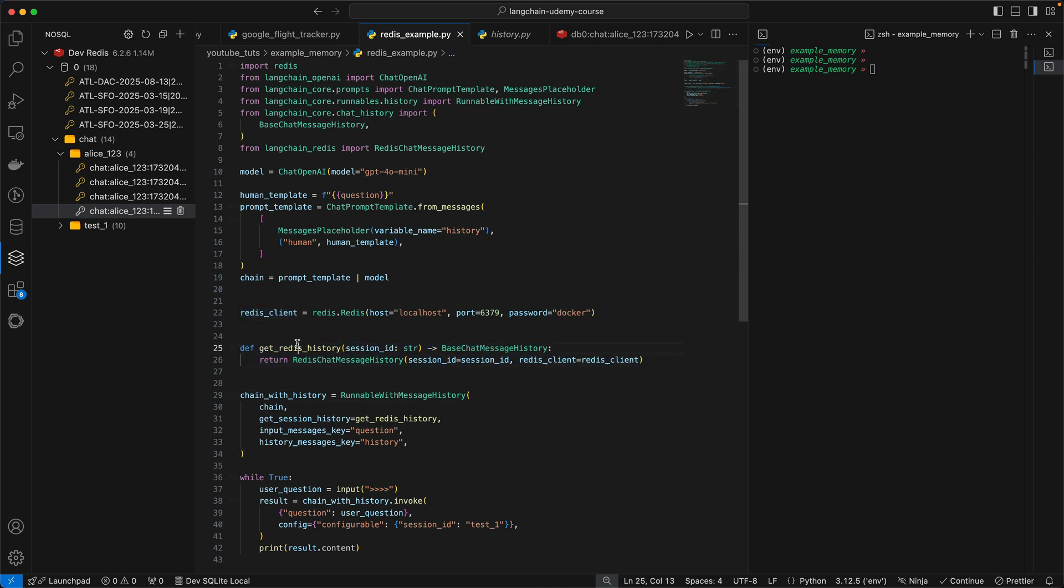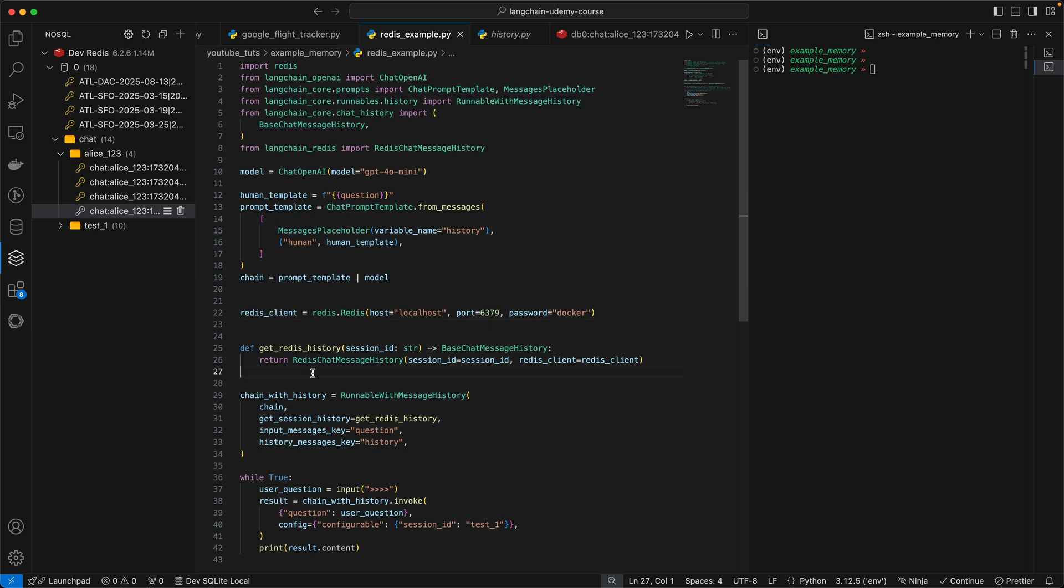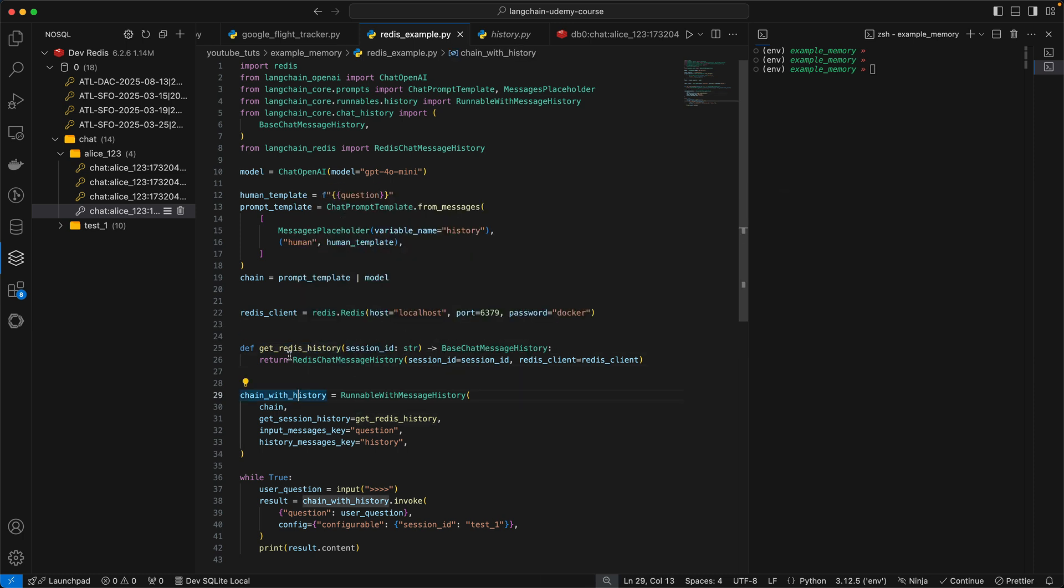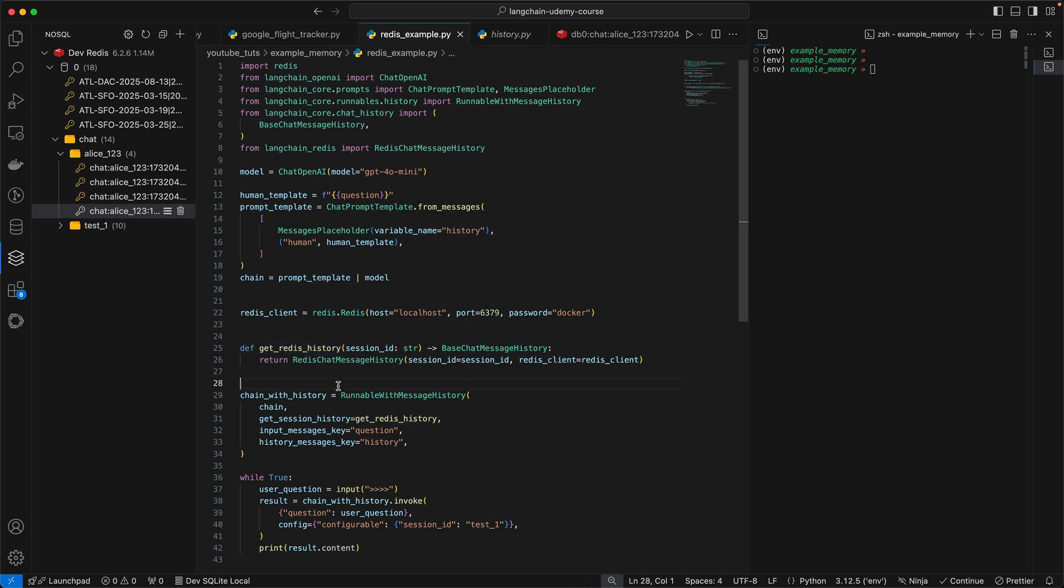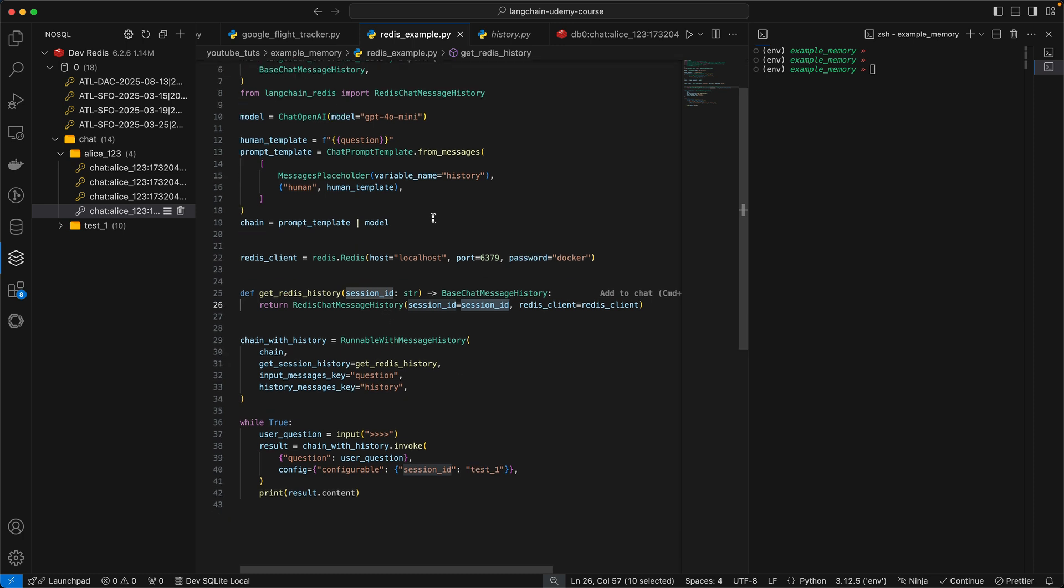Get Redis history. This function returns the Redis chat message history class, which is coming from LangChain Redis. So this is the wrapper around Redis that helps you actually store the message history. When you are defining the Get Redis history function, it's important to note that you always need a session ID. I'll come to why we need a session ID in a bit. So you pass it your client and then a session ID.